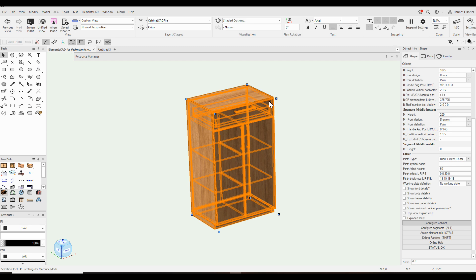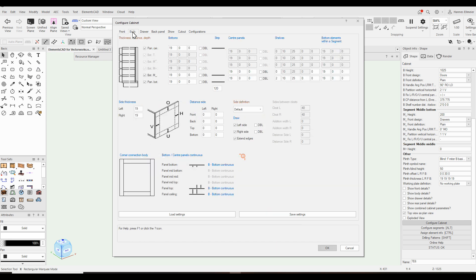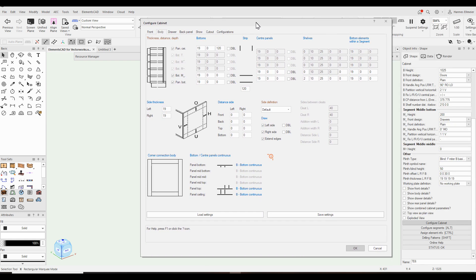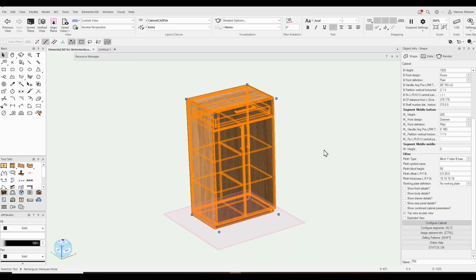Now we move on to the body section. Here we have several types of body construction — for example, we can define a construction with a 45-degree edge and define the length, depth, etc. You have every detail that you need for your proposals.